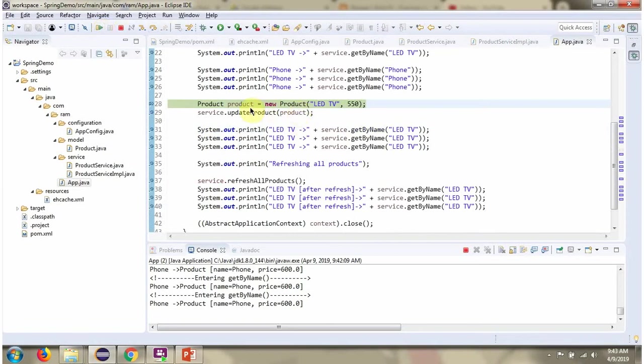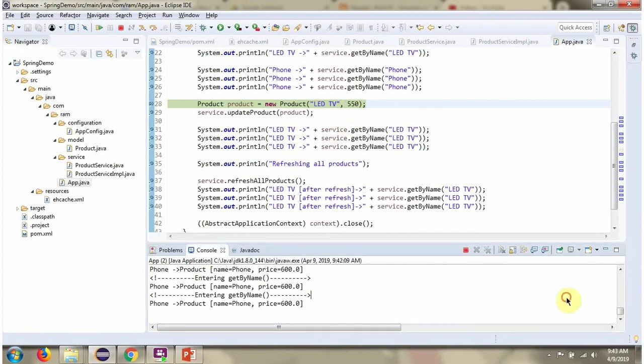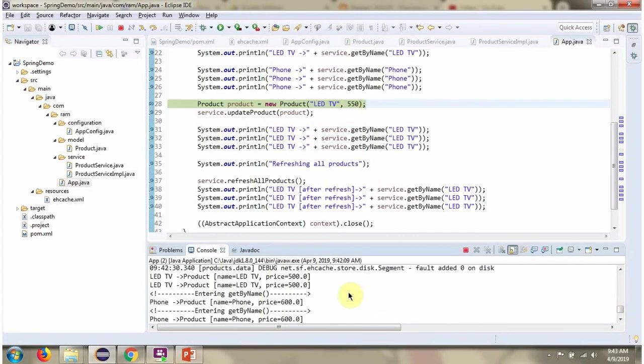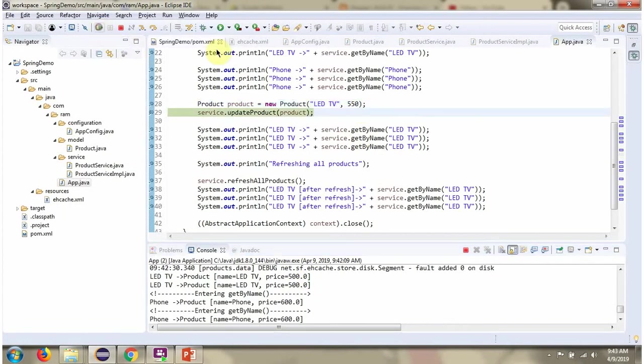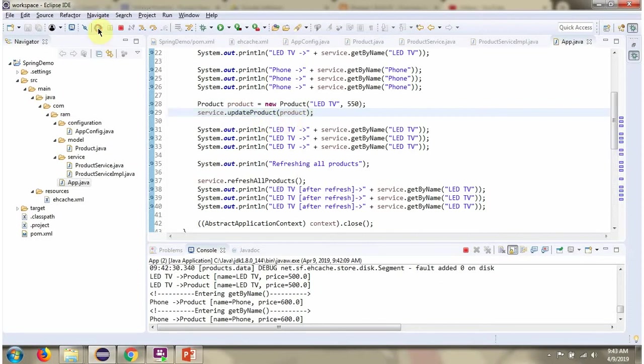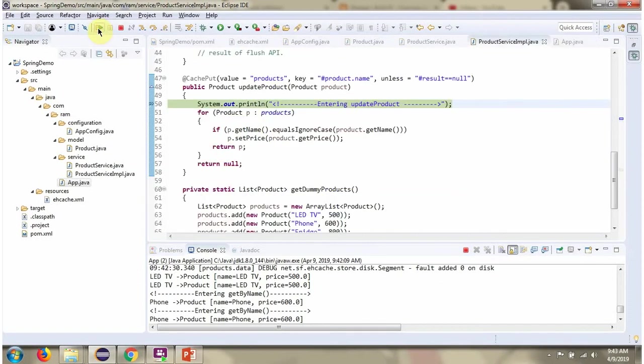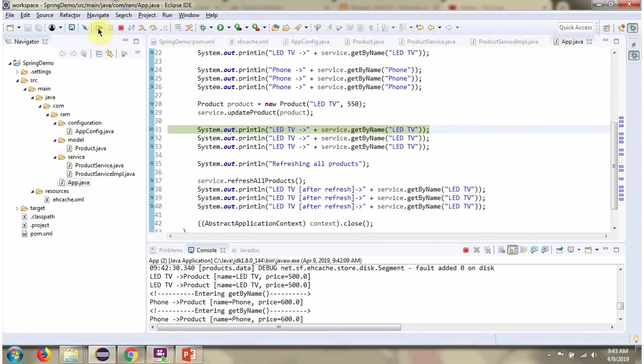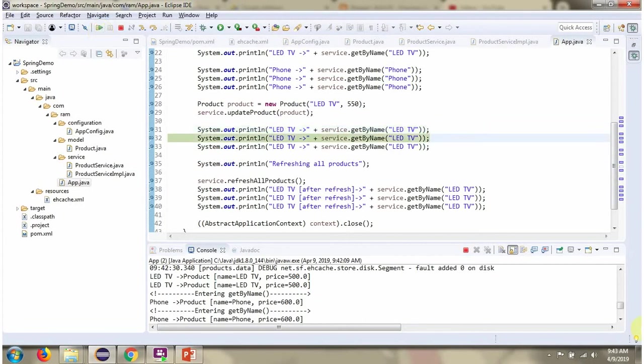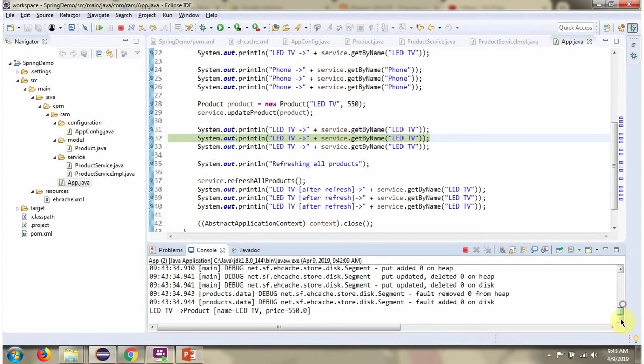Here I have created the product object and changing the price to 550. The price was 500. Here I have changed to 550. Then I am calling update product method and changing the price. The price has been changed in the cache. And here you can see the price is changed from 500 to 550.